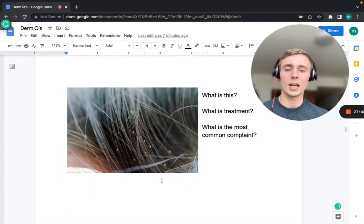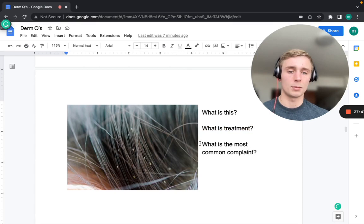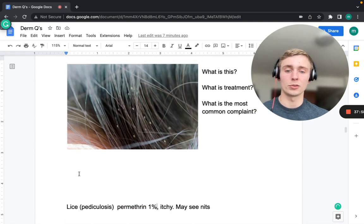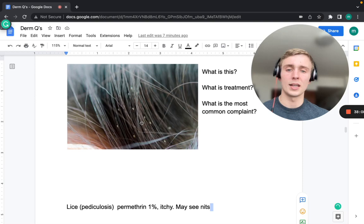Lice (pediculosis) presents with itching as the most common complaint. Treatment is permethrin 1% — note this is 1%, as opposed to the 5% used for scabies. Using a fine-tooth comb may reveal nits (white eggs) in the hair.